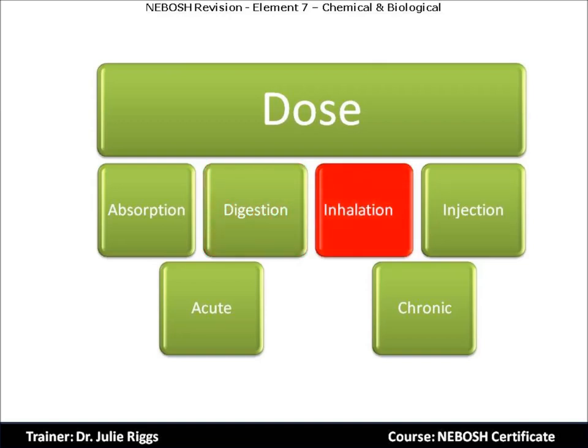Inhalation: as we breathe, we inhale what is in the air — dust, particles, chemicals, perhaps even biological matter. They are all in the air that we breathe and may be deposited in the lungs or cross into the bloodstream along with oxygen. Inhalation is the major way that toxic substances get into the body. The EH40 document discusses workplace exposure limits, which we explore in a different video.